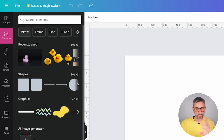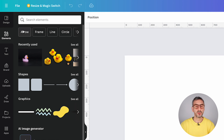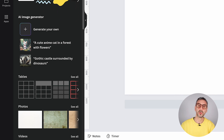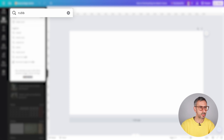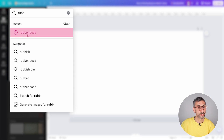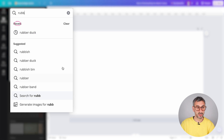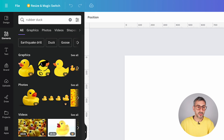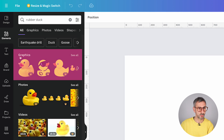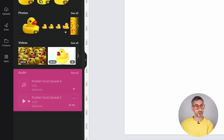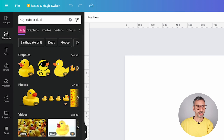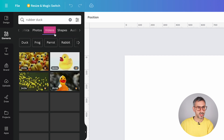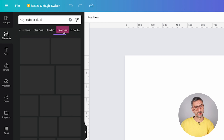The Elements tab is where you'll find your photos, graphics, shapes, lines, and more. Let's search for a rubber duck — I start typing 'rubber' and see recent search suggestions like 'rubber duck.' I love that Canva shows recent searches, and you can clear them if you want. When I click rubber duck, I get a mix of design ingredients: graphics, photos, videos, and audio clips. By default you're on the All tab, but you can switch to Graphics, Photos, Videos, or additional tabs like Shapes, Audio, Frames, and Charts.